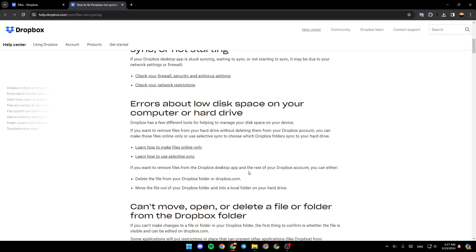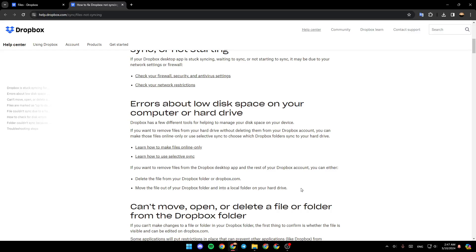If you want to remove files from the Dropbox desktop app and the rest of your Dropbox account, you can either delete the file from your Dropbox folder or from dropbox.com, or move the file out of your Dropbox folder and into a local folder on your hard drive.